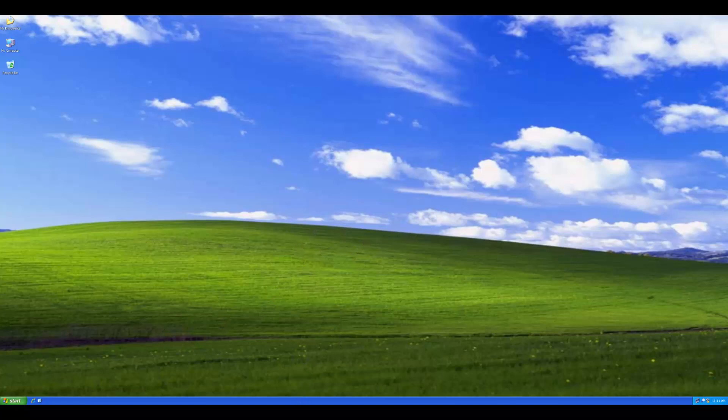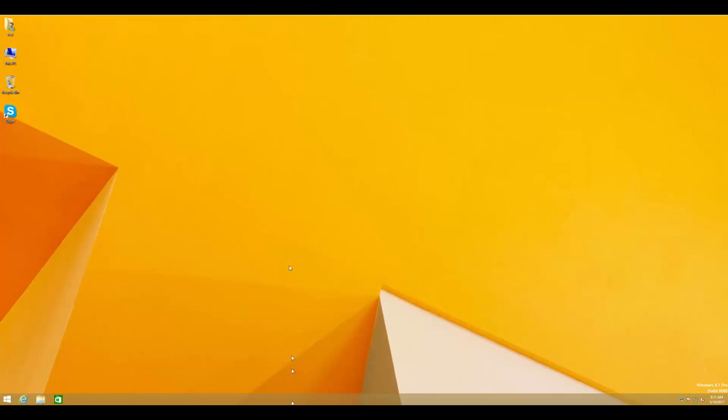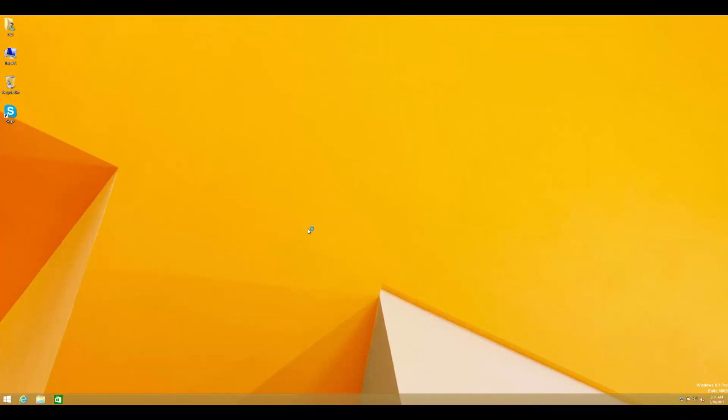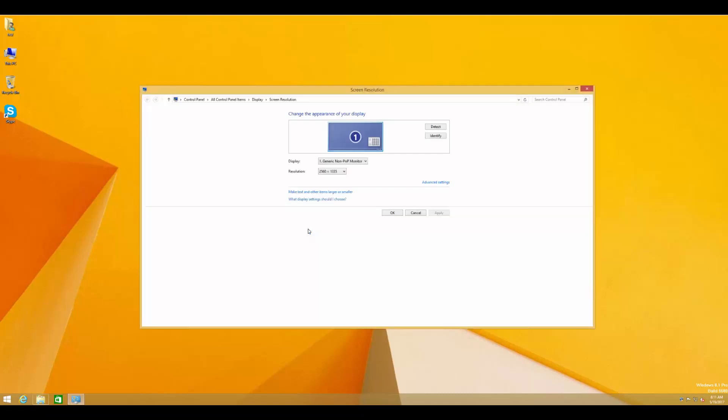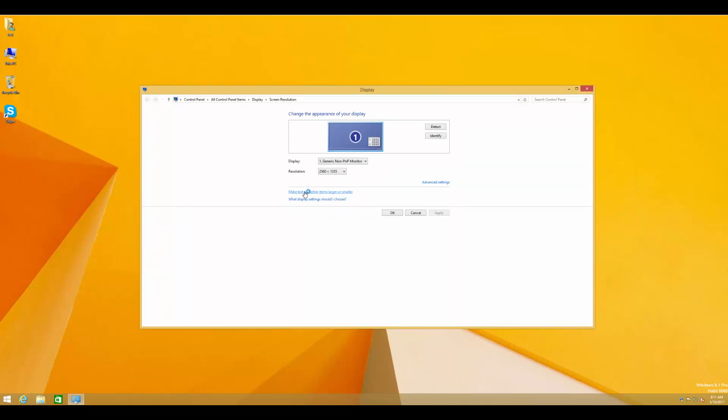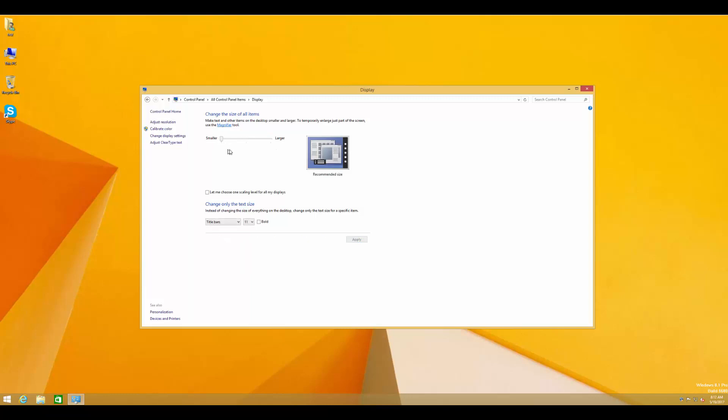Then for Windows 8, right-click the desktop, go to screen resolution, and make text and other items larger or smaller. And here you'll change it from this larger down to a smaller one. So that will set that one.